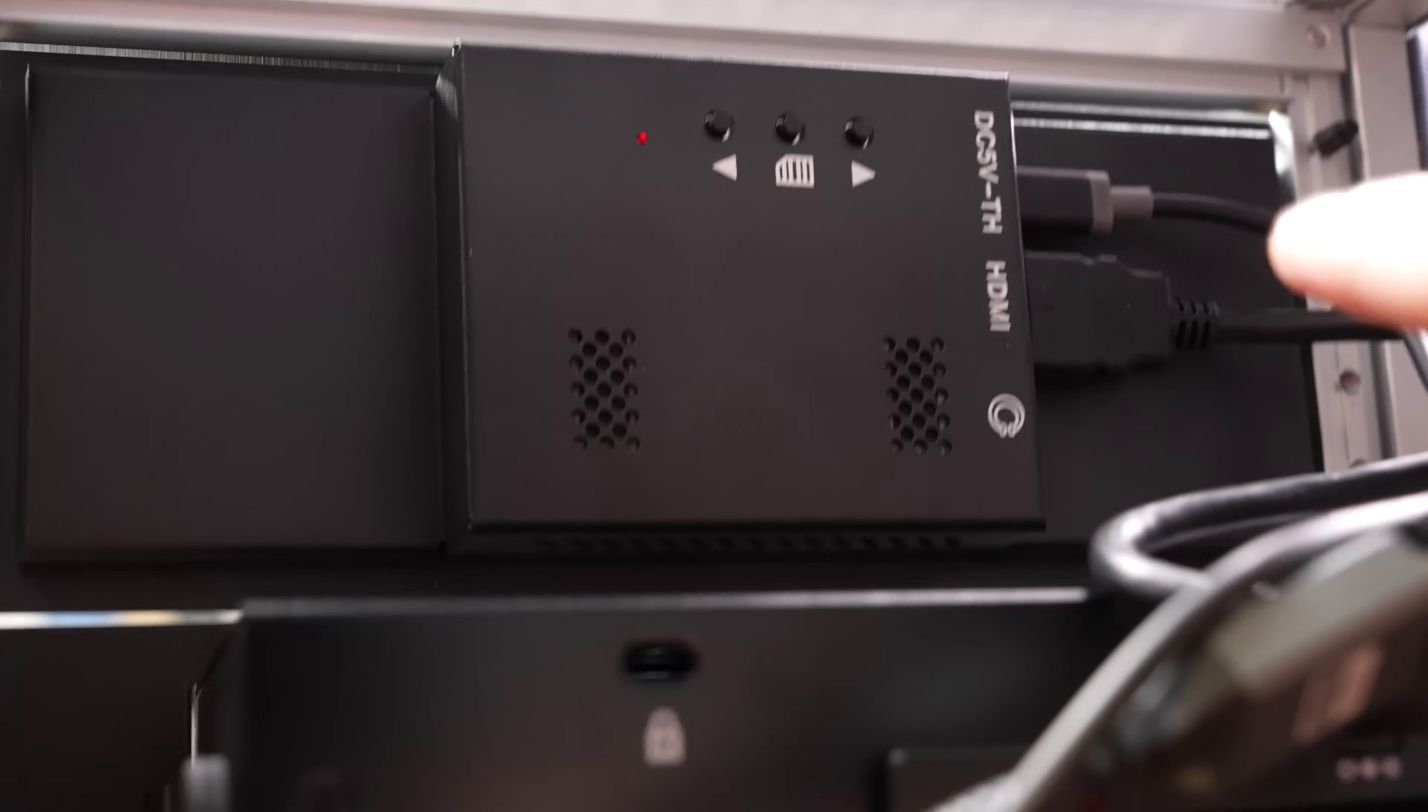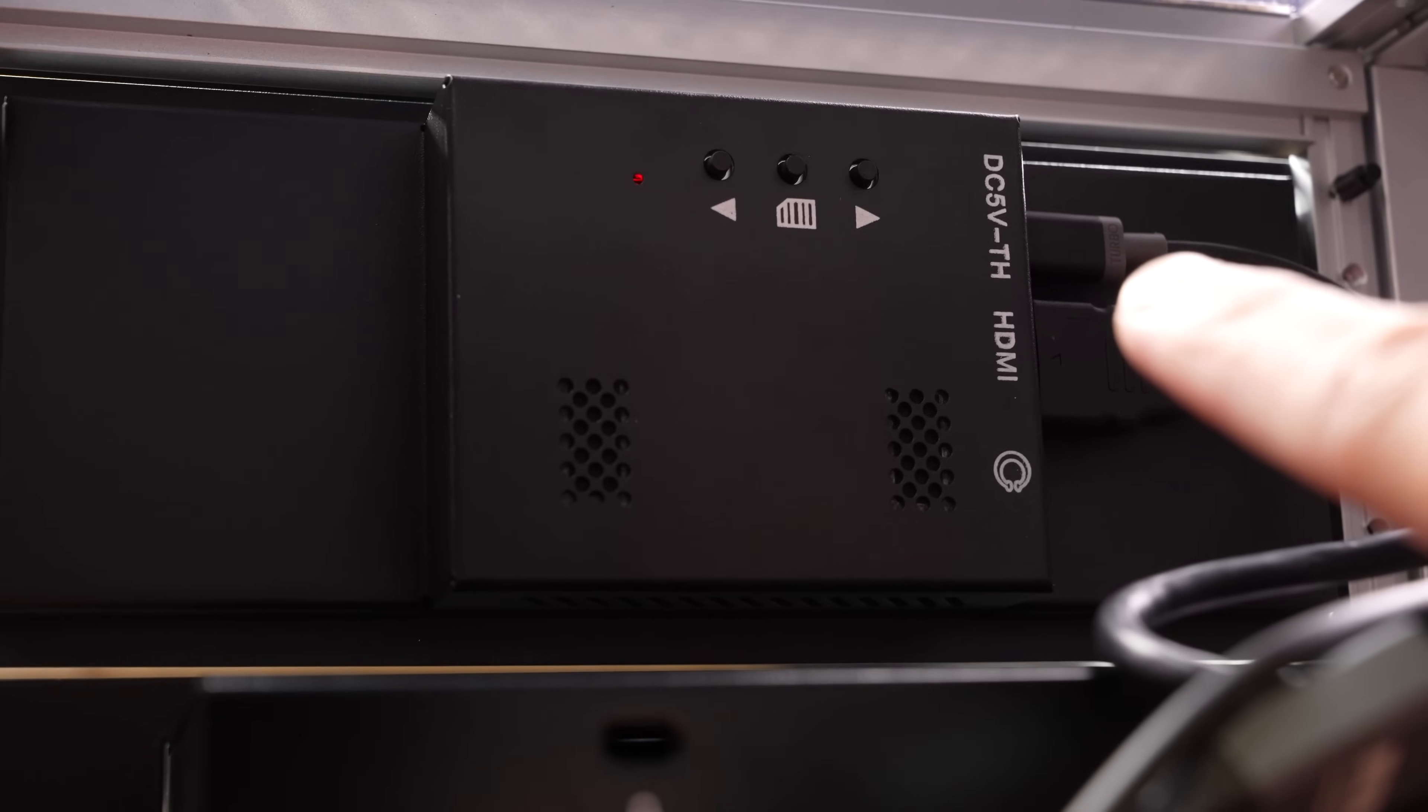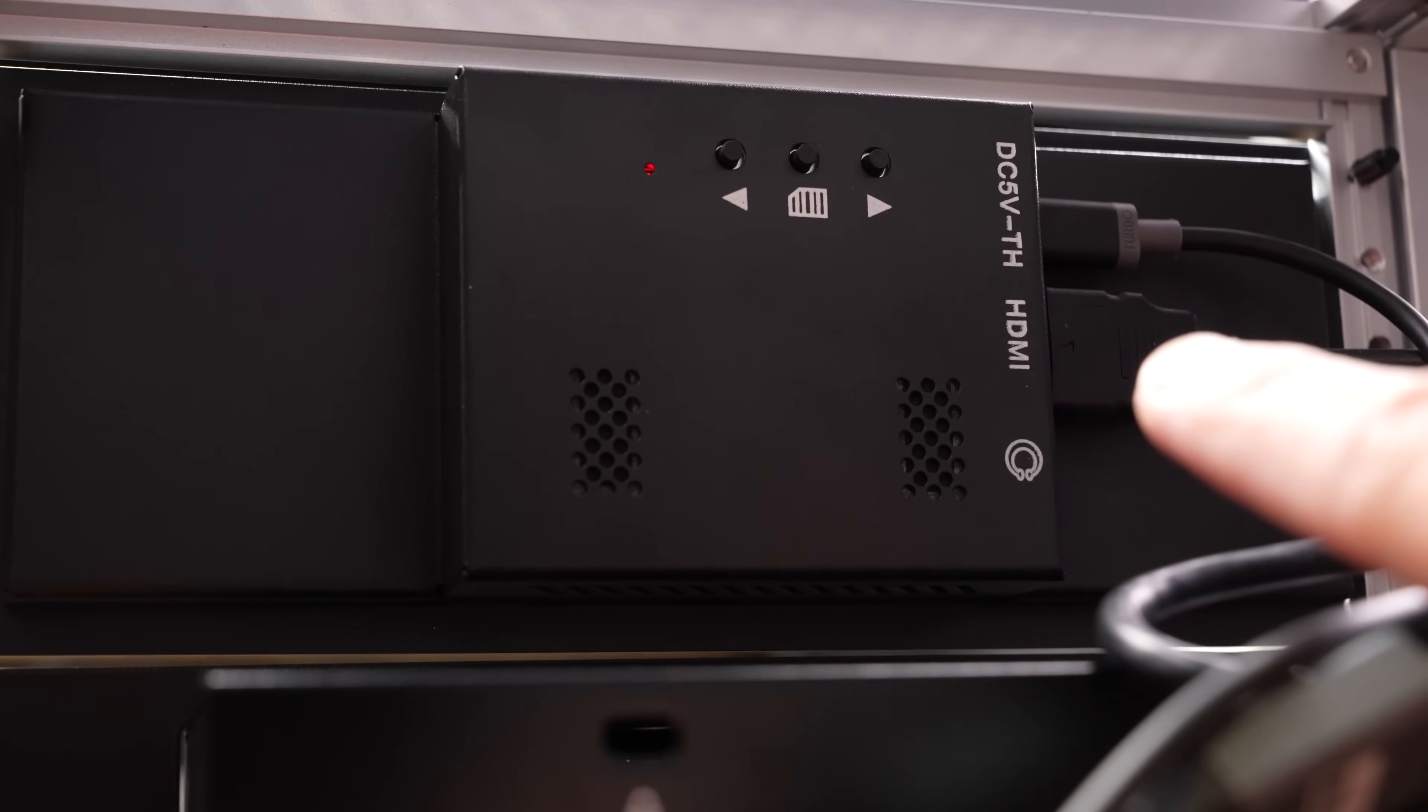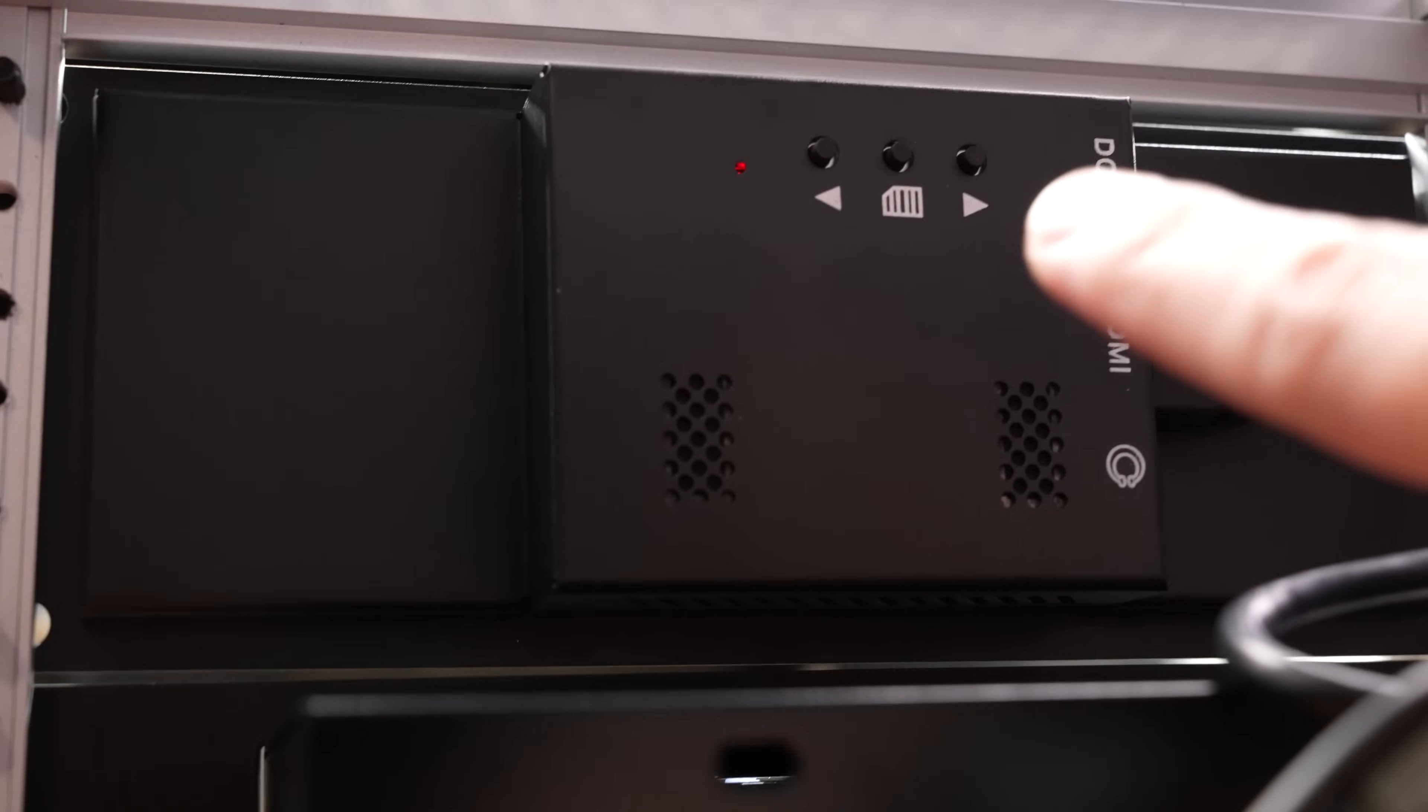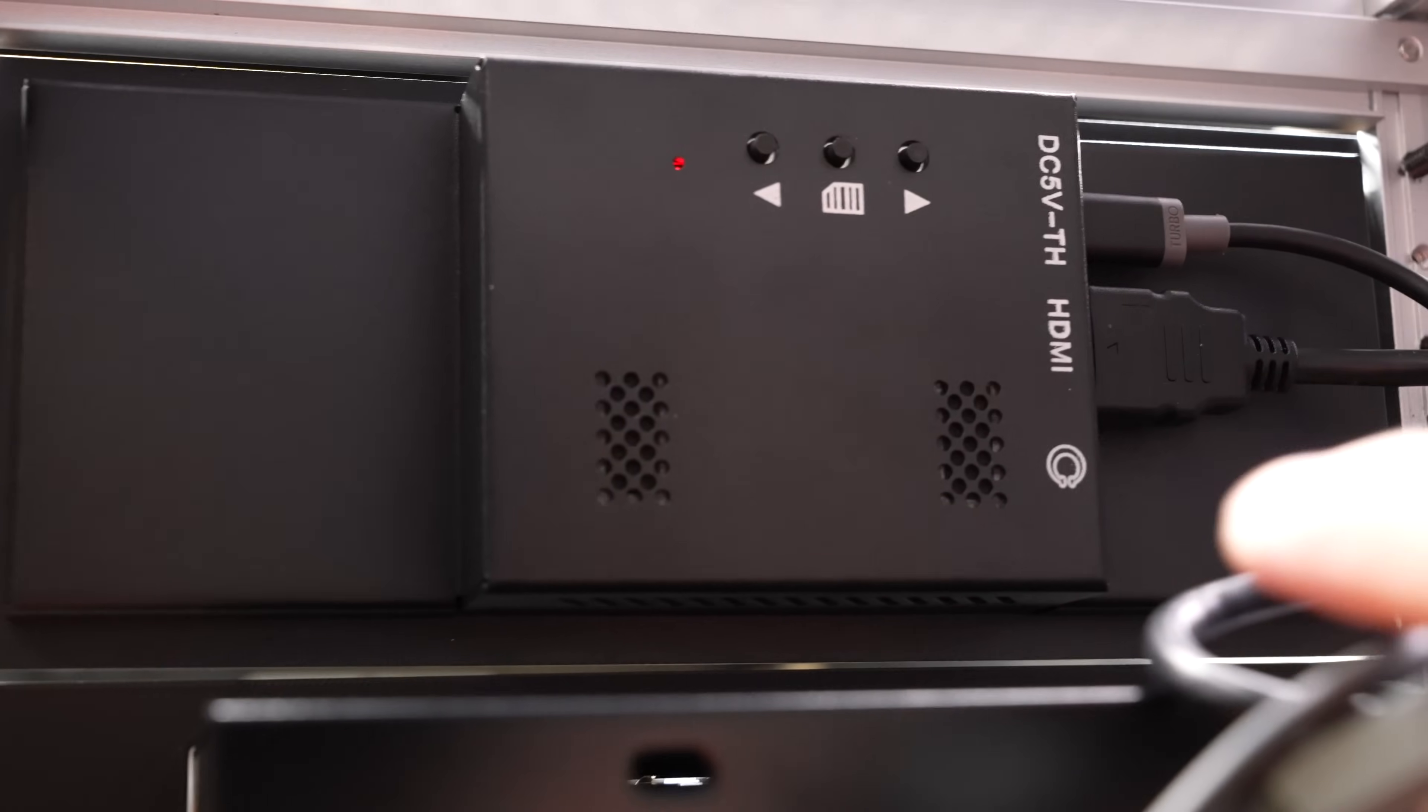This is the back of the touchscreen, and it just has a USB-C connection up there that does power and data. So you connect that to the USB port on the Pi, and there's an HDMI port that gives the video signal from the Pi. And there's a little button back here for the OSD menu on the screen. I haven't had to change any settings.